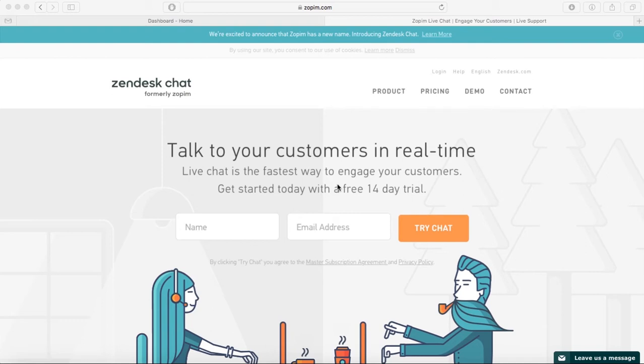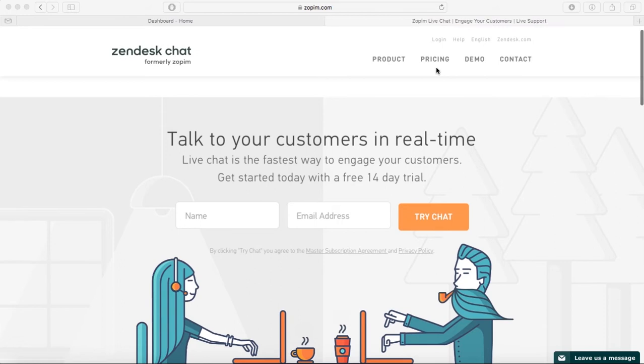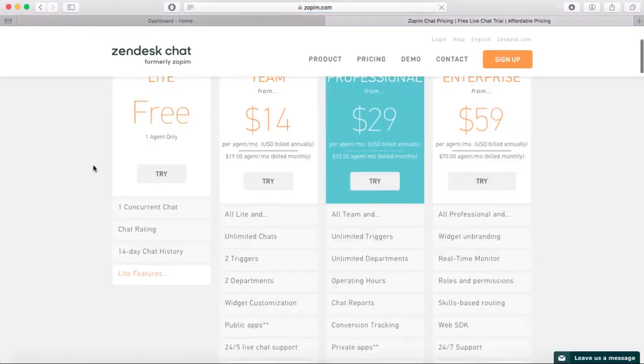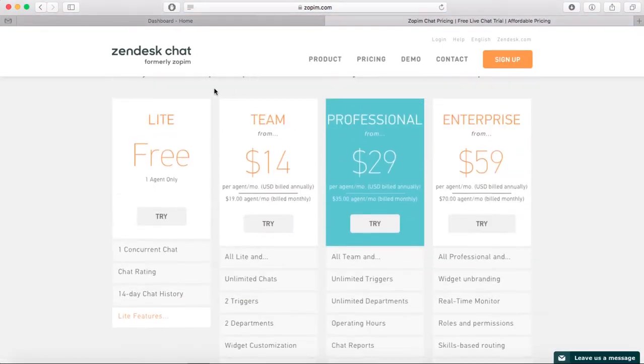We have different options here. I'm going to Pricing so you can see what you have to do. You have to sign up, and here you have different options, but I'm trying the free version. Just sign up, and once you sign up, you're going to enter your dashboard.